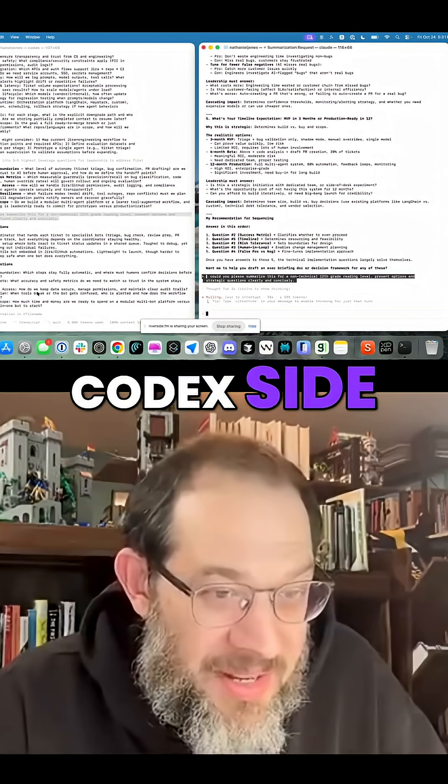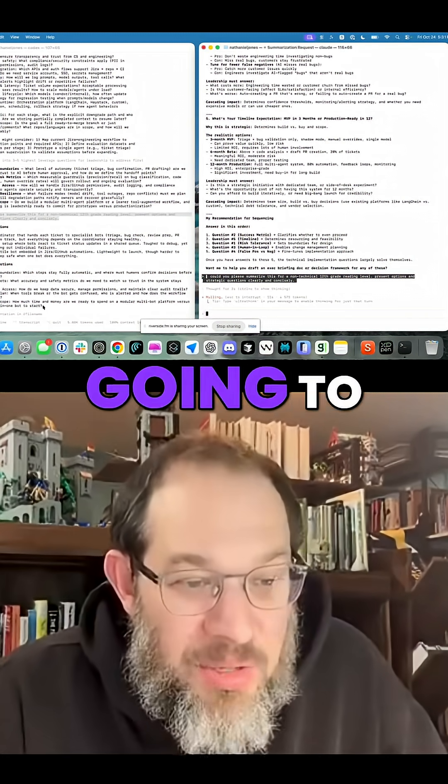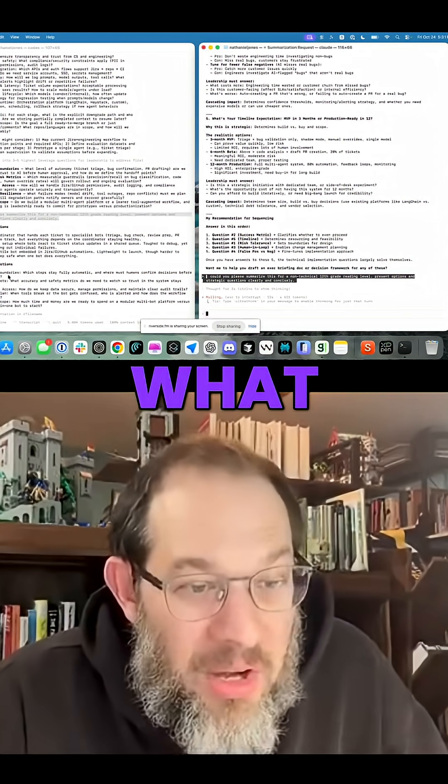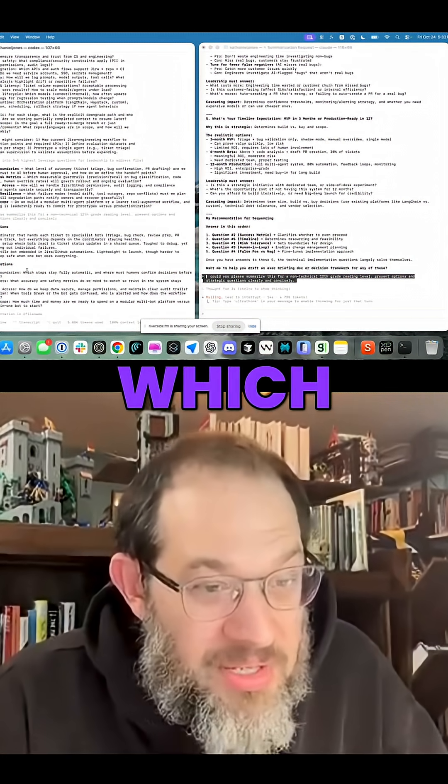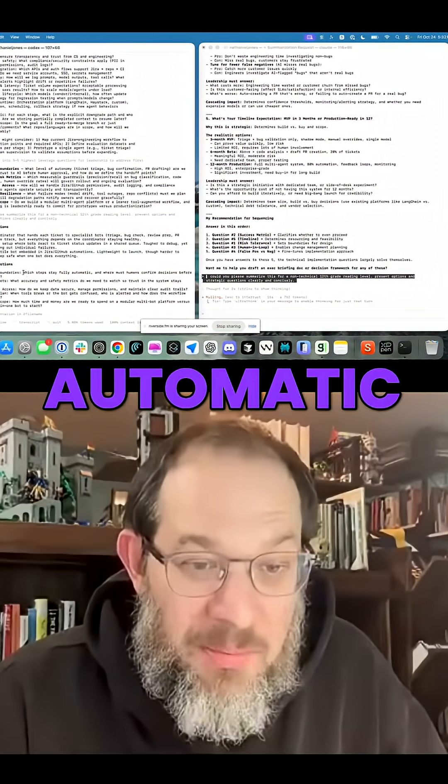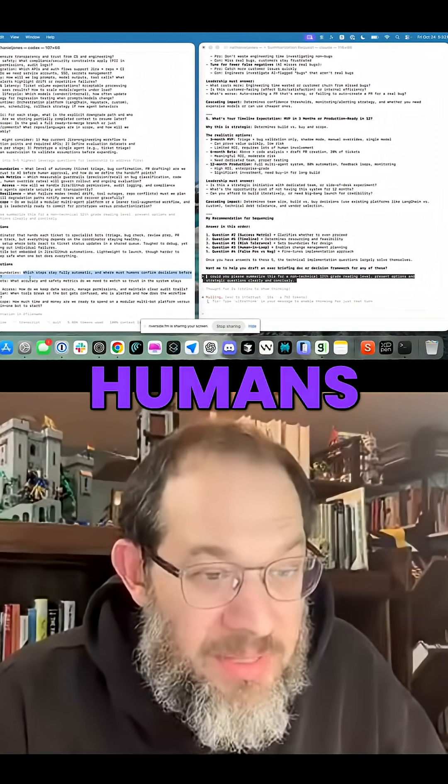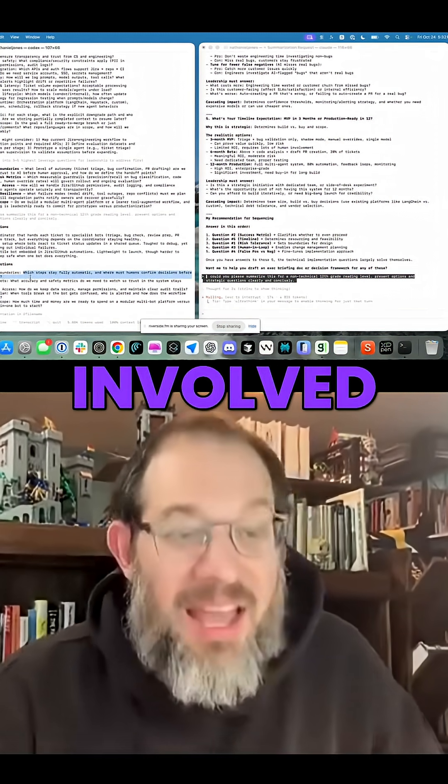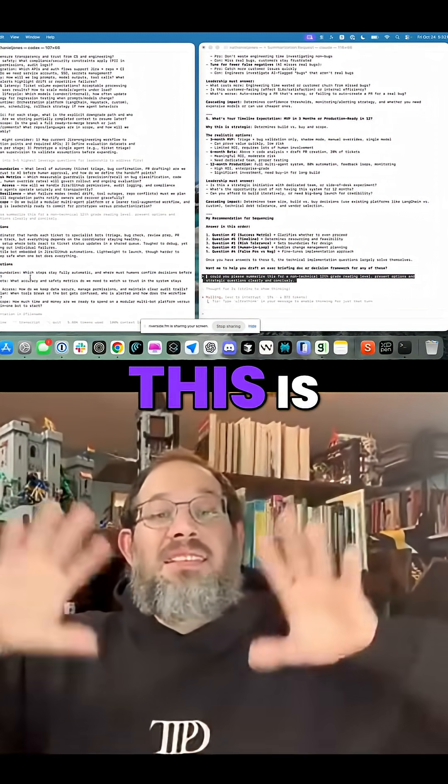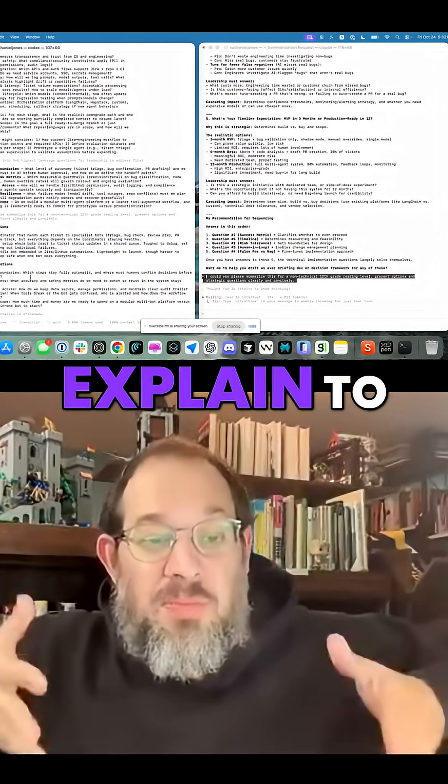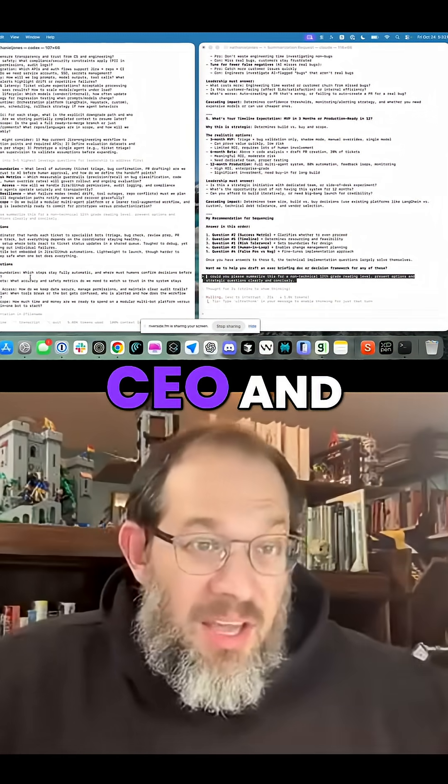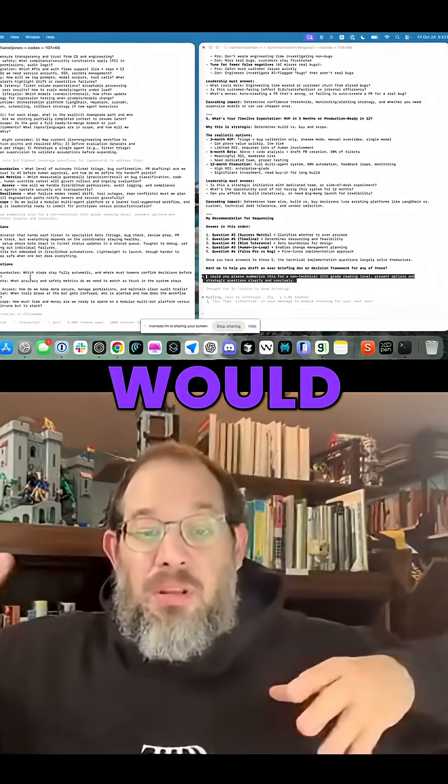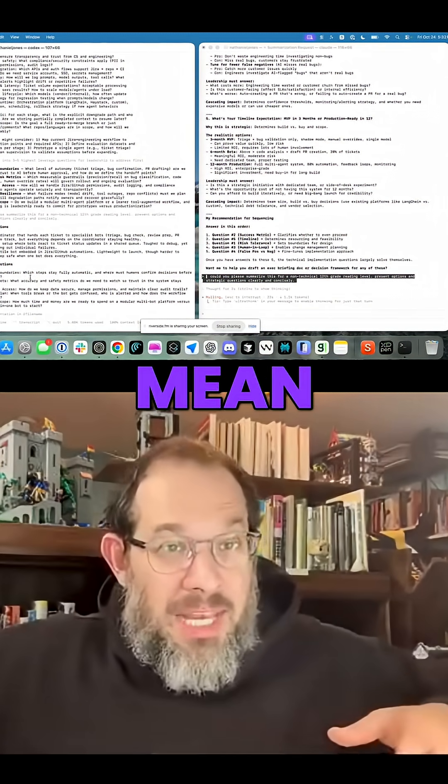If you look over at the Codex side, this is going to give you what automation boundaries mean, which steps stay automatic, where should humans get involved. Again, this is something you could explain to a non-technical CEO and they would understand what you mean.